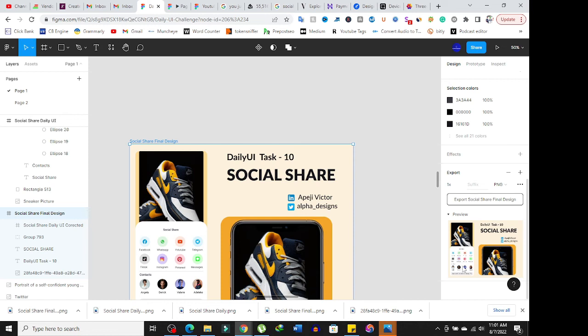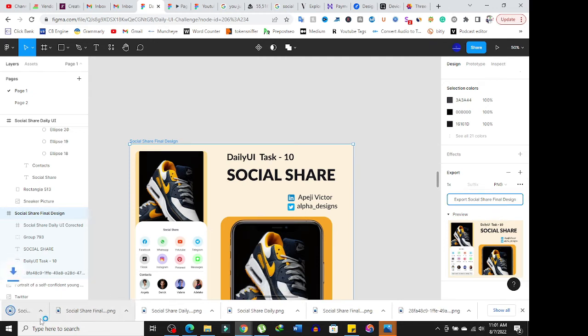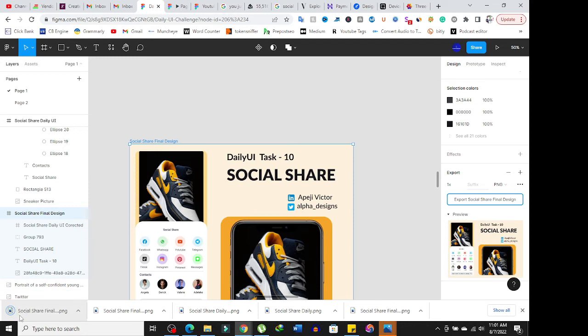Make sure that what you want to export is exactly what you're seeing. Then click on export social share final design. Once you click on it, you'll notice download will be showing somewhere below on your system.